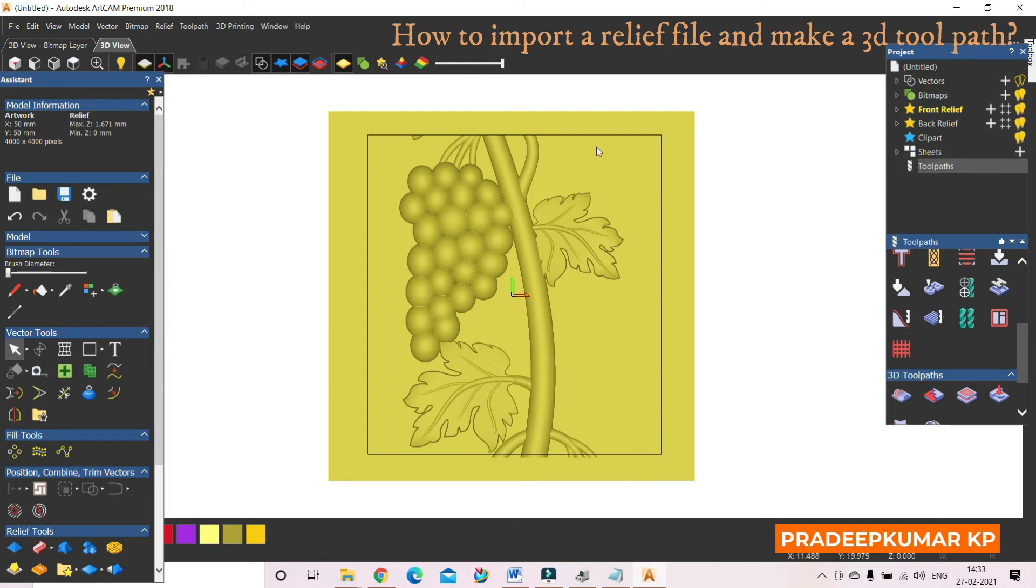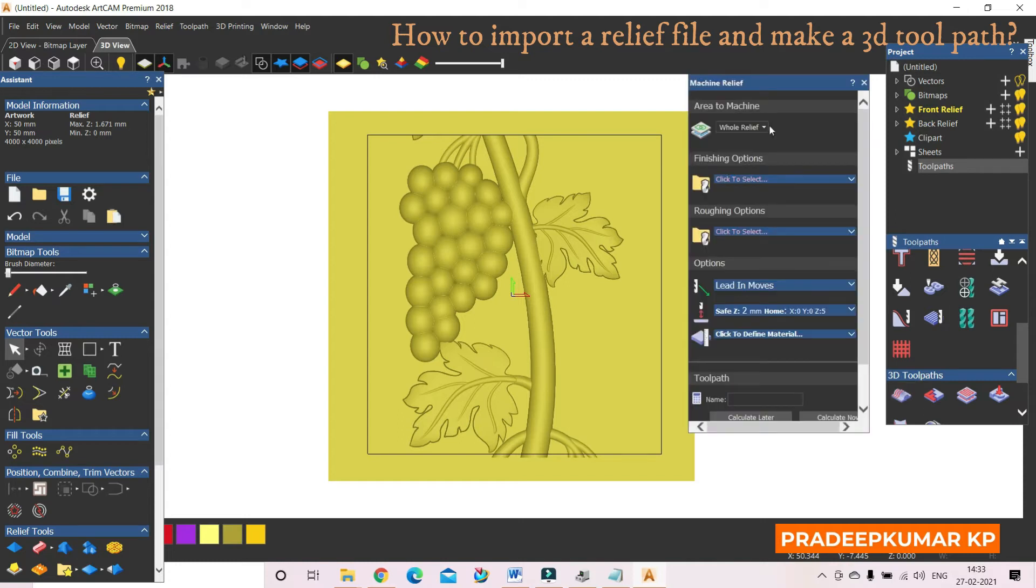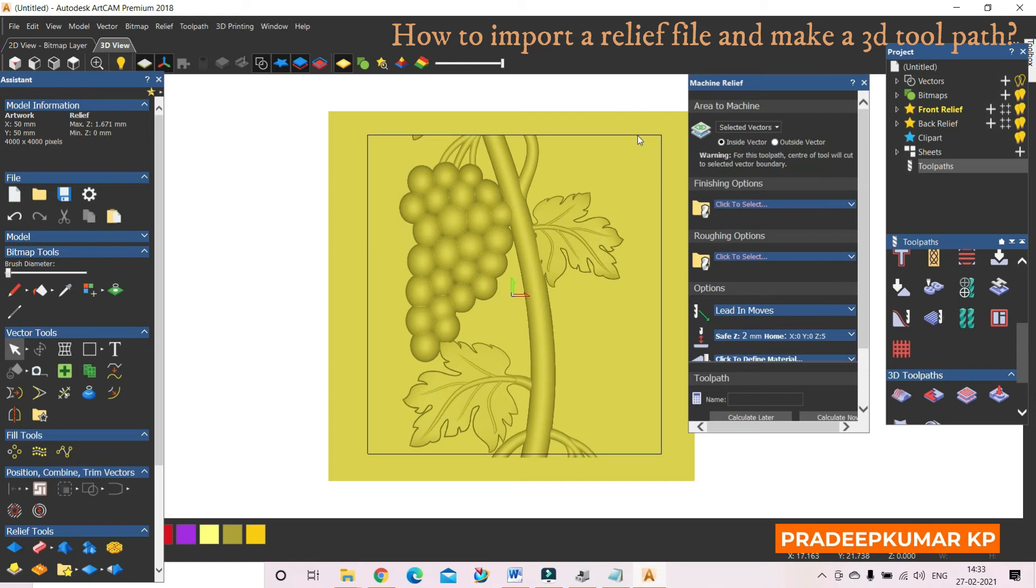So again, I am going to the command. Here, instead of all relief, I am selecting selected vectors. This is the selected vector. Inside this vector only, the machining will be done inside the vector.